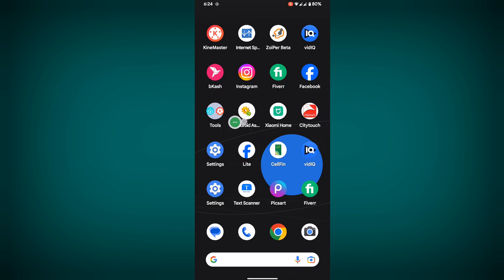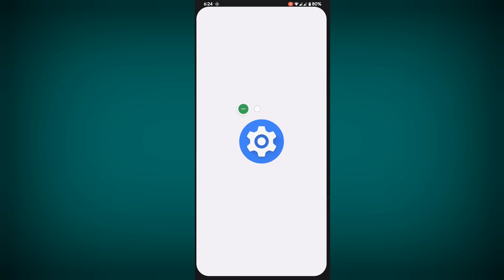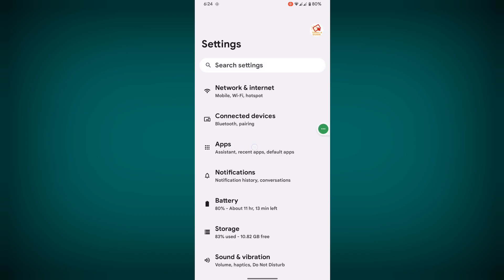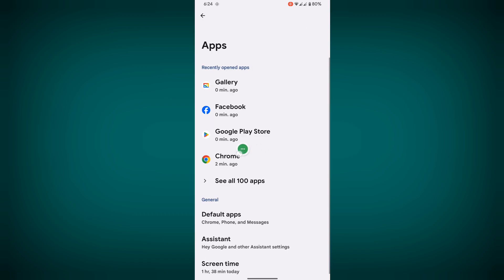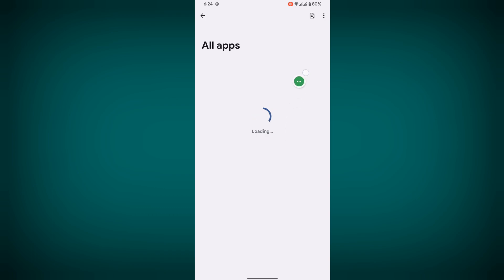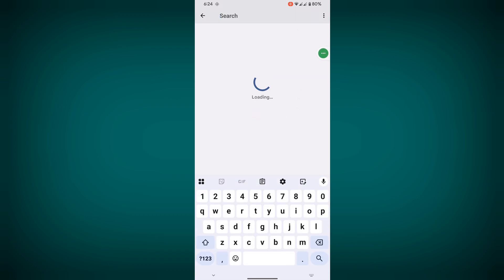Go to settings, then go to apps, then go to see all apps. Now search for Facebook, tap on Facebook.